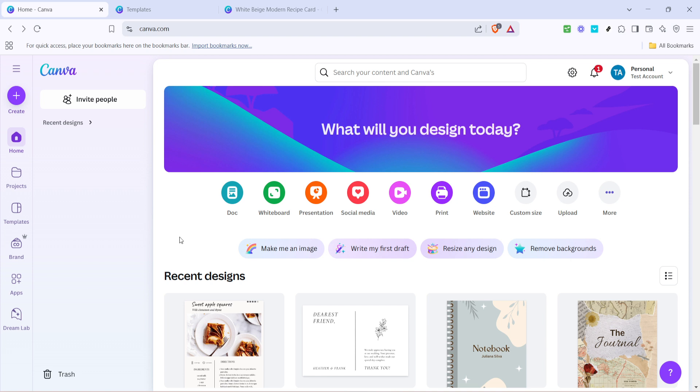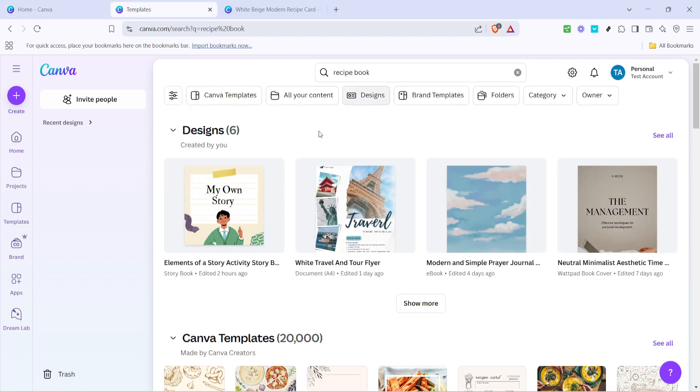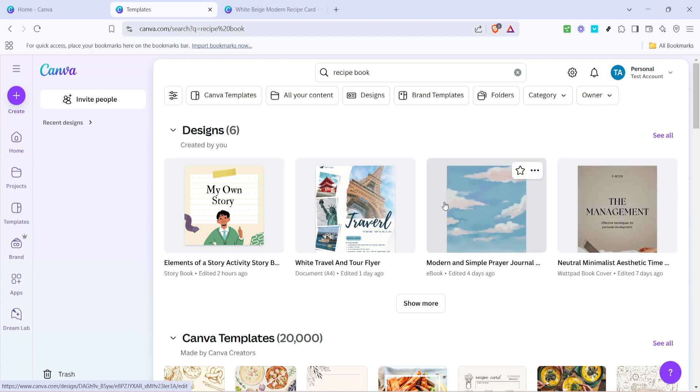First, open up Canva on your preferred device. If you haven't used Canva before, it's an intuitive graphic design platform that's freely accessible online. Once you're on the homepage, go to the search bar and type in recipe book. This will allow you to explore a variety of pre-designed templates that help get your creative juices flowing.